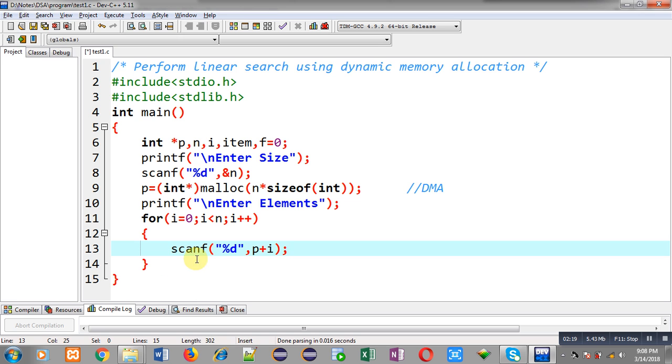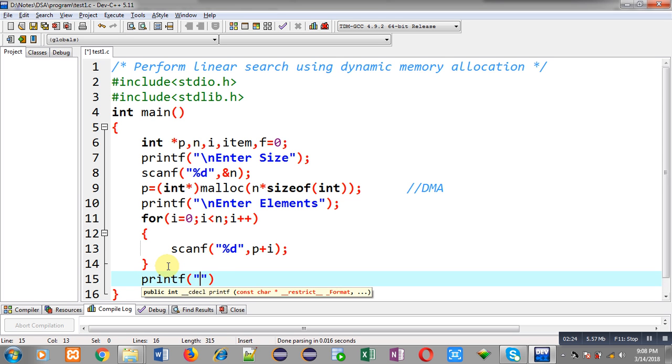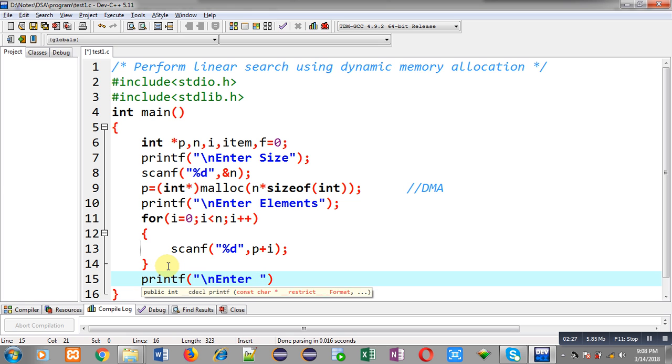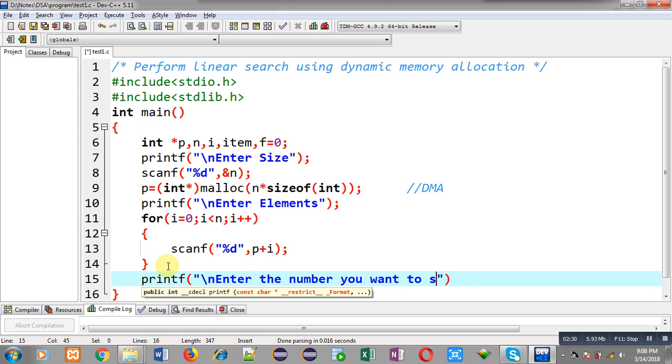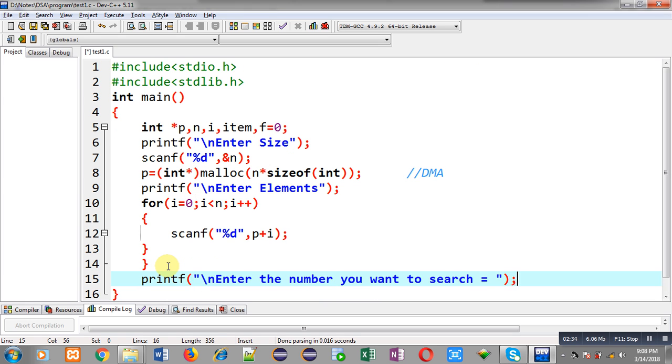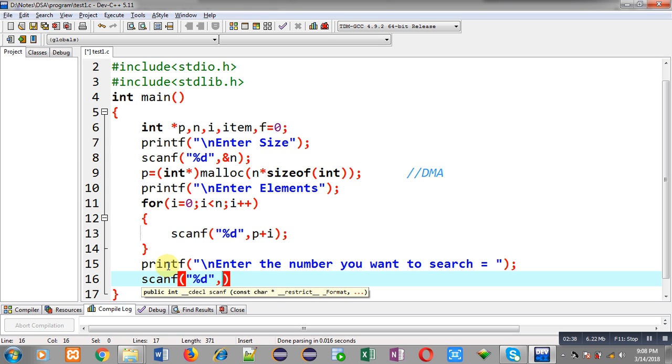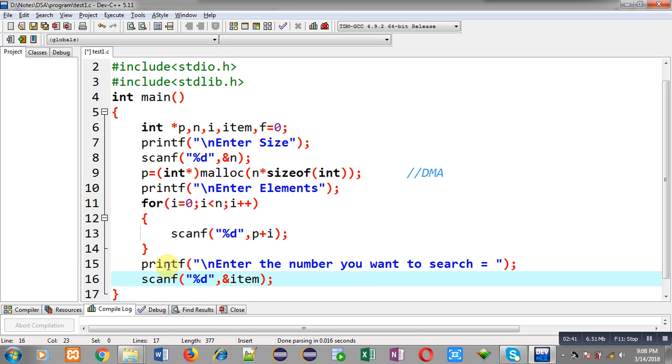After reading n numbers from user, I am again using printf which will display the message enter the number you want to search. So, that number will be received through scanf and that will be stored inside item variable. So, now, I have read all the elements that will be stored inside array and the item which I want to search.